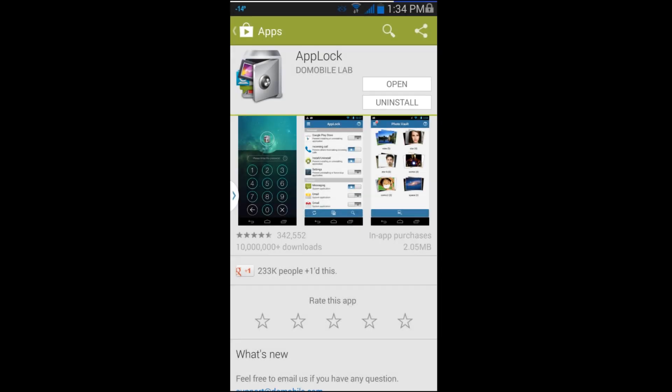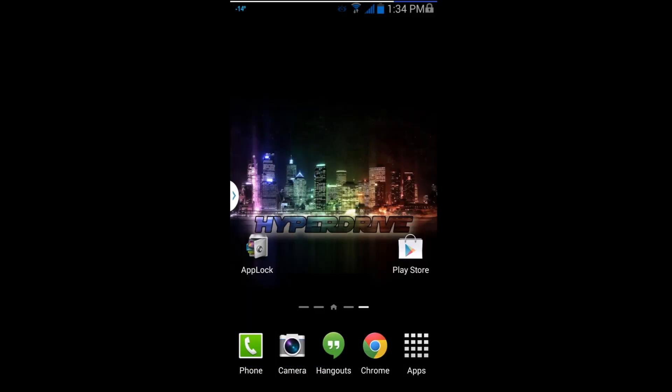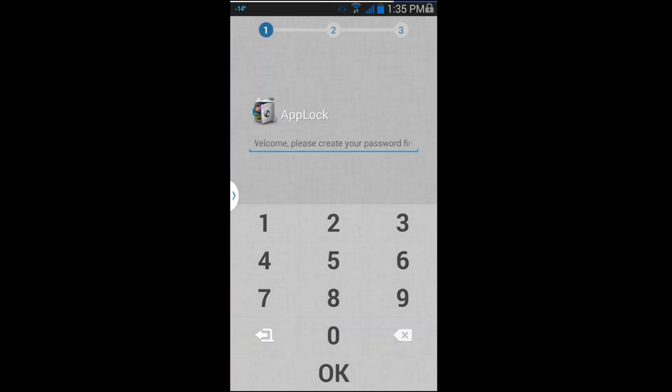All right guys, today I've got this cool little app review here. It's gonna be on this application called App Lock. I'm gonna go through it — I already installed it from Google Play. Let's go back to my home screen, you guys can see it right there on the bottom left. We're gonna launch the application and talk about basically what it does and how it works.